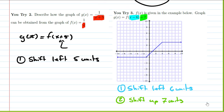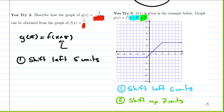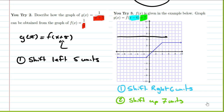If we imagine just picking this graph up and moving it: it goes right 6 units because it's minus 6. We pick up our graph and move it to the right 6, and then move it up 7. We count right 1, 2, 3, 4, 5, 6, then up 1, 2, 3, 4, 5, 6, 7, and we get a graph that looks something like this.